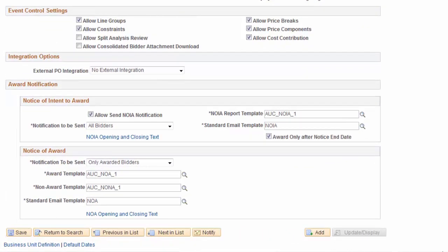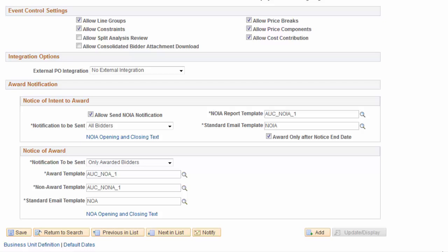When a decision is made to award an event before signing the contract, bidders must be informed in writing stating an award is forthcoming. This process of communication from a company to the bidders is known as NOIA.